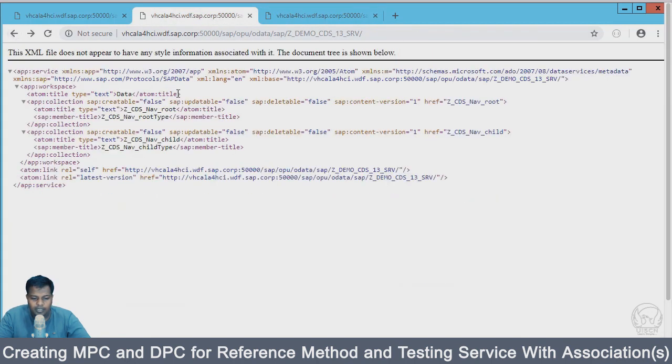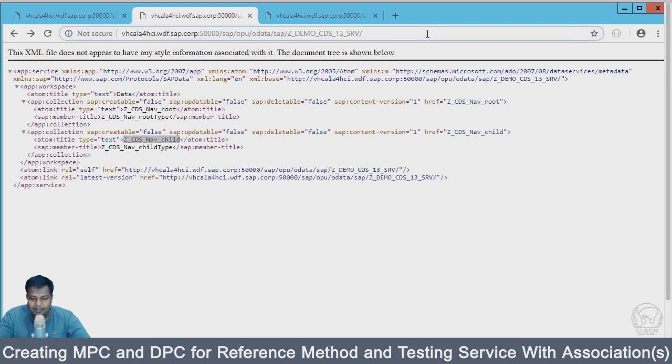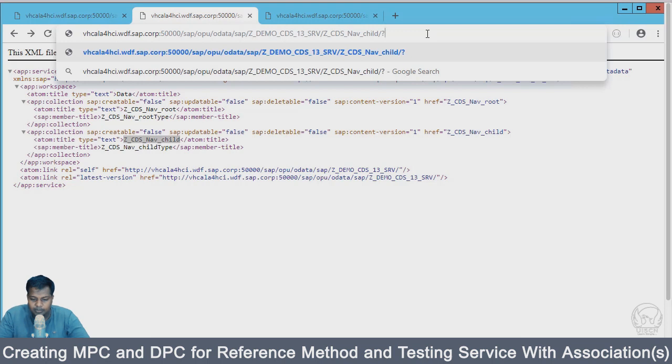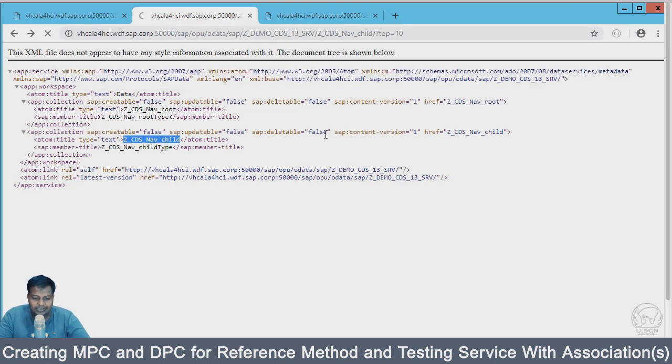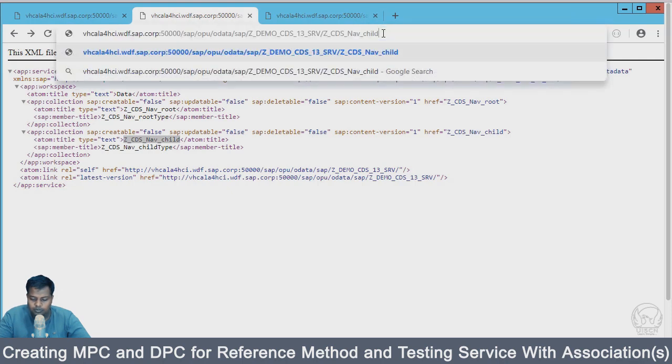From the URL I'm going to test now if I'm able to access my child CDS data. I'll say top equal to 10. I will only restrict 10 records, not all. What I'm missing here is a dollar.